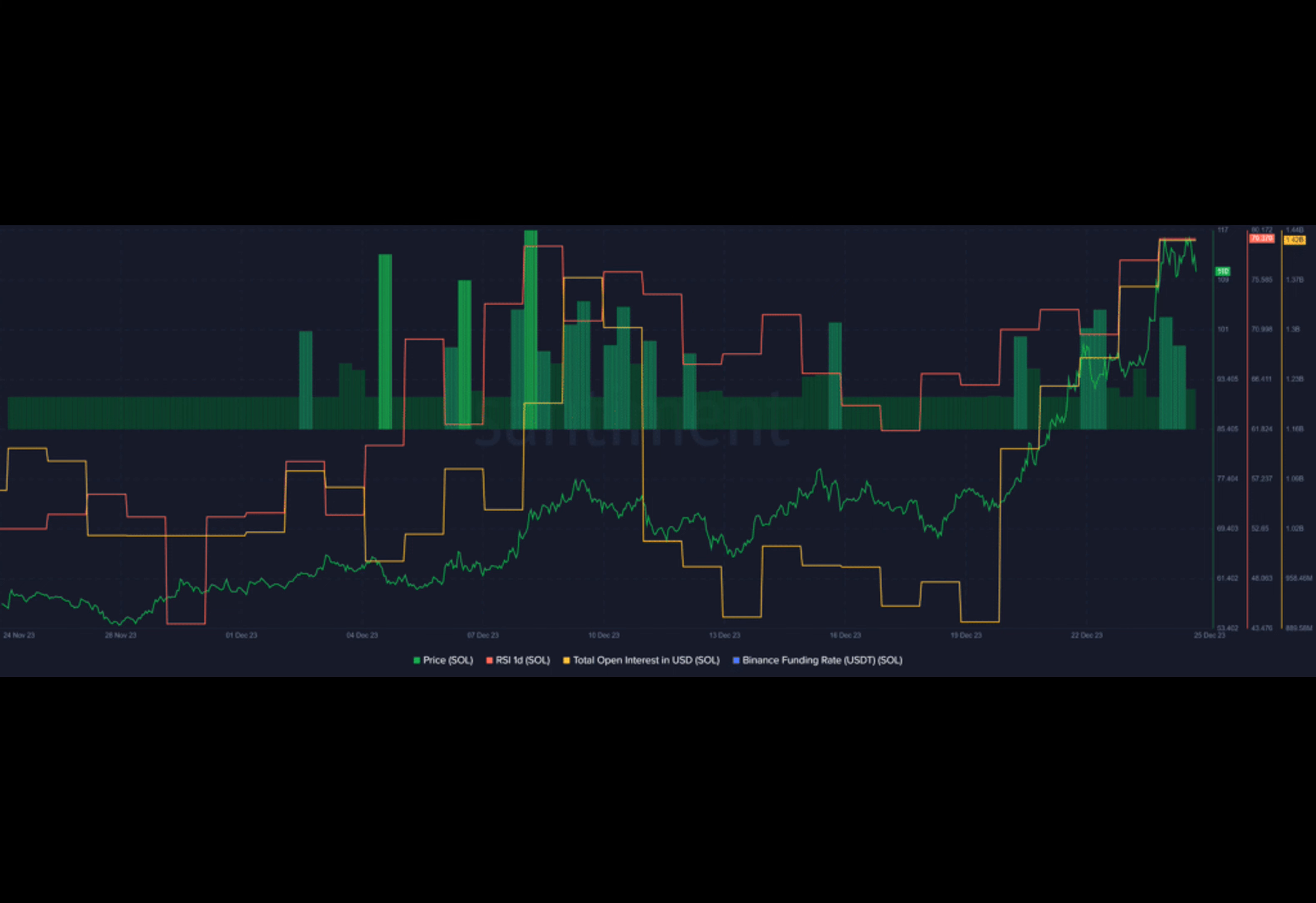Data shows a slight downward momentum in Solana's daily trading volume, currently hovering around the $4.8 billion mark.